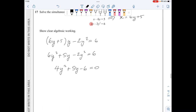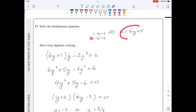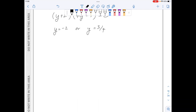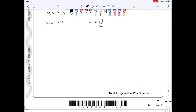I'll solve this quadratic by factorisation: (y plus 2)(4y minus 3) equals 0, giving y equals minus 2 or y equals 3 over 4. Substituting back to find x: when y equals minus 2, x equals 6 times minus 2 plus 5, giving x equals minus 7. When y equals 3 over 4, x equals 6 times 3 over 4 plus 5, giving x equals 19 over 2. So the solutions are: x equals 19 over 2 with y equals 3 over 4, and x equals minus 7 with y equals minus 2.